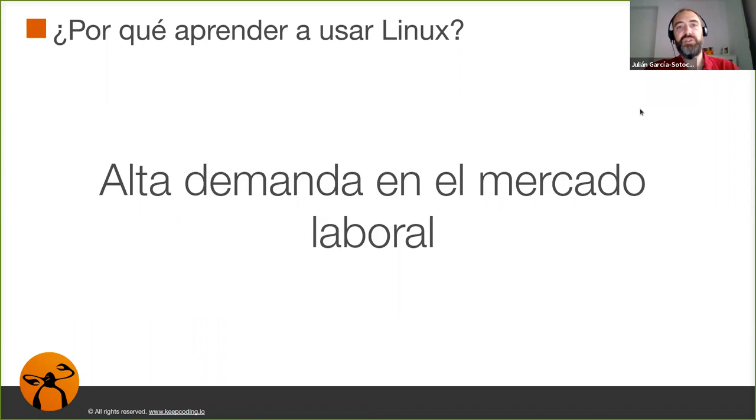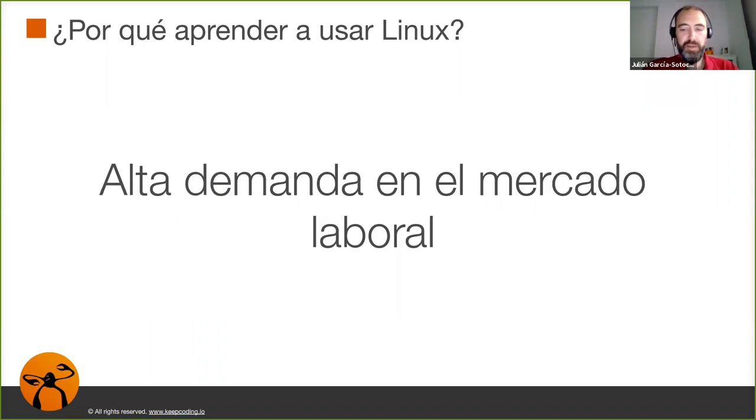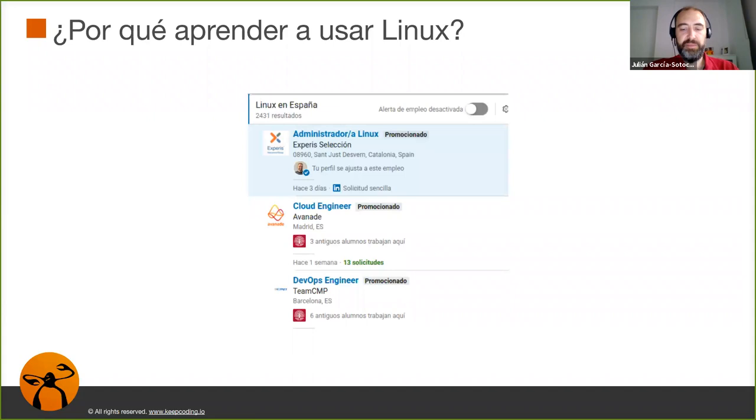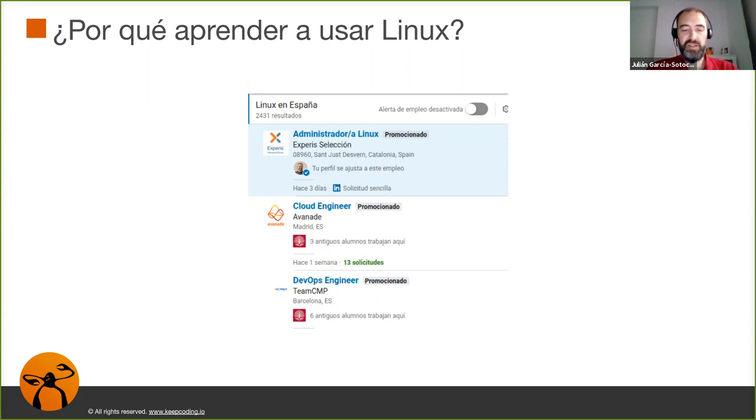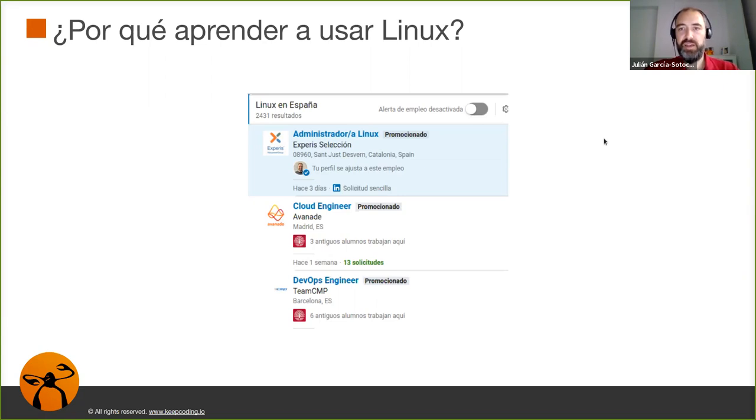Otra de las razones de por qué aprender Linux es la alta demanda en el mercado laboral. Una simple búsqueda que hice hace unas semanas del término Linux en el buscador de ofertas de LinkedIn devolvía 2.400 resultados. Con la crisis que tenemos ahora mismo del coronavirus con ERTE y ERES por todas partes, creo que es un campo donde siempre podemos tener alguna oferta.